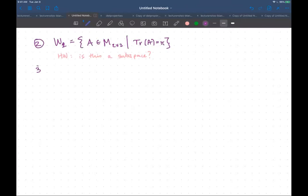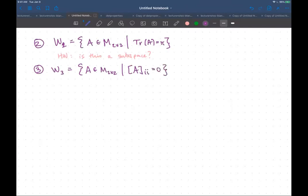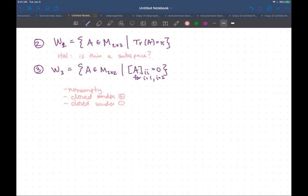What about the set of two-by-two matrices where the diagonal entries — the i,i-th entries — are zero, for i = 1 or i = 2? Your exercise is to check that it's not empty, then check that it's closed under vector addition, and then check that it's closed under scalar multiplication. You should get that all of these work out and that this is a subspace, but I'm leaving that for you to check.